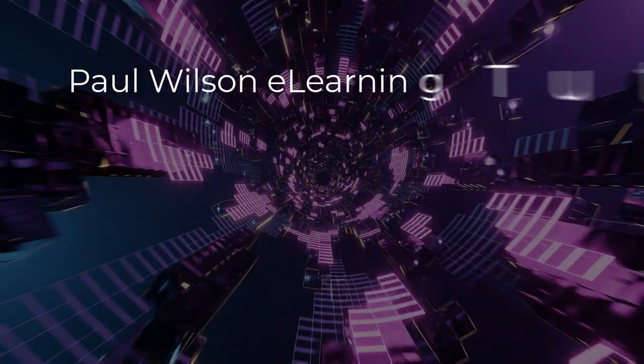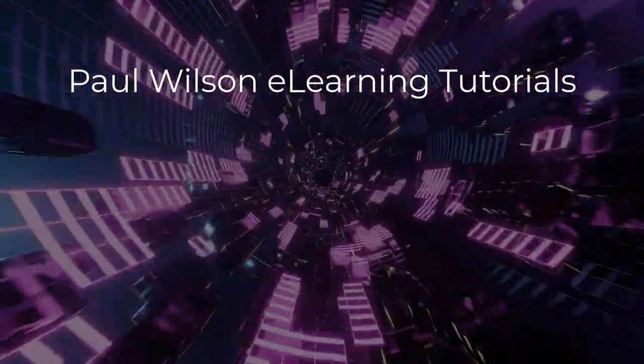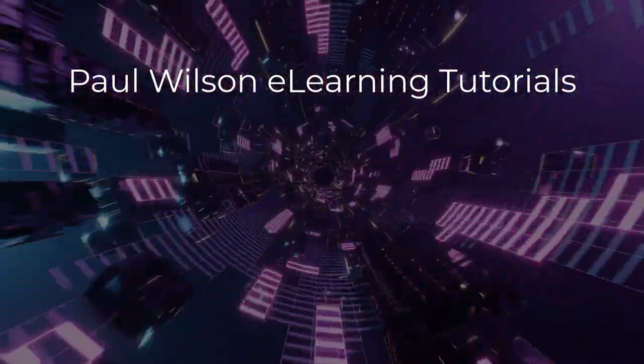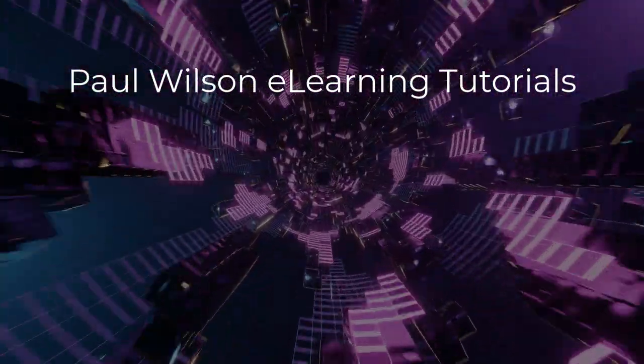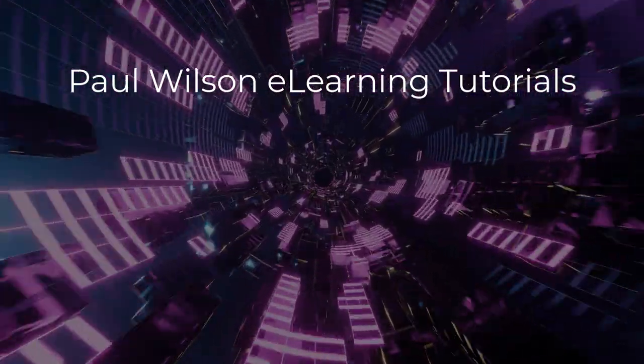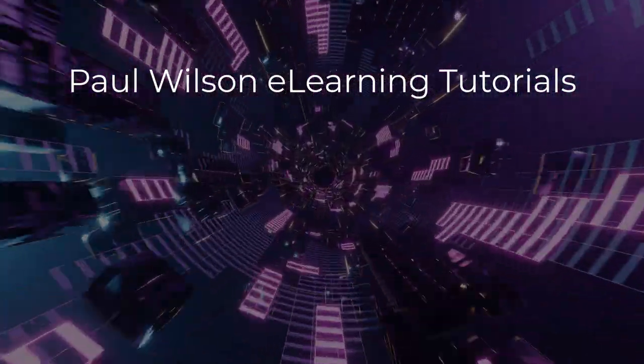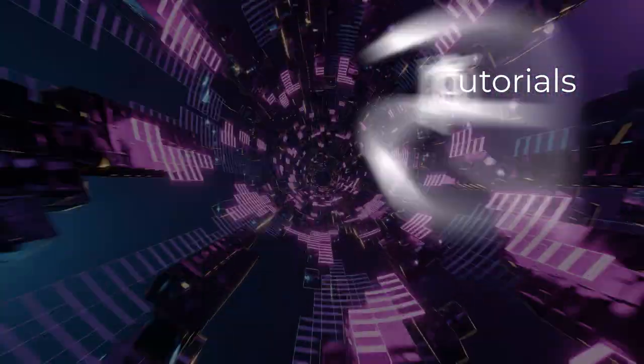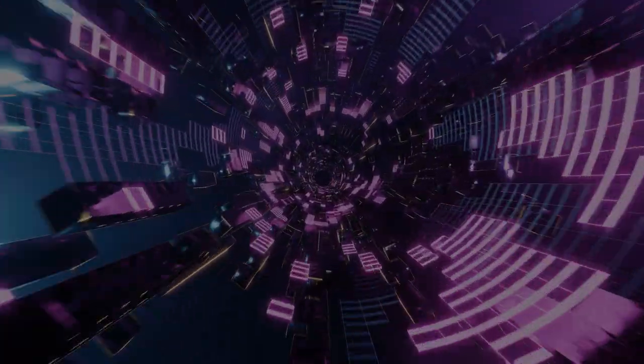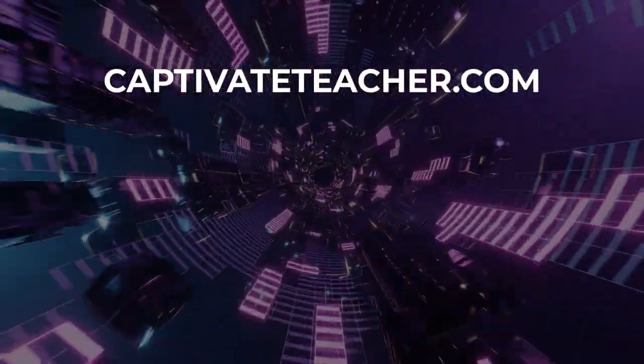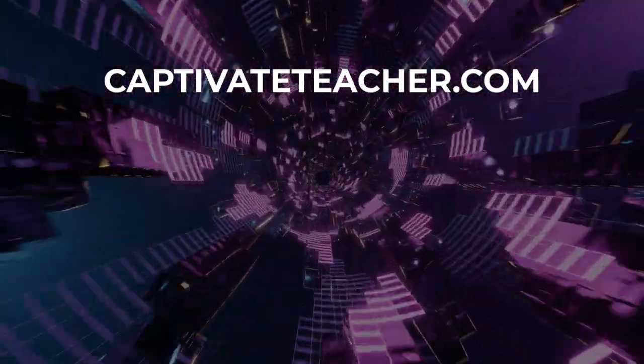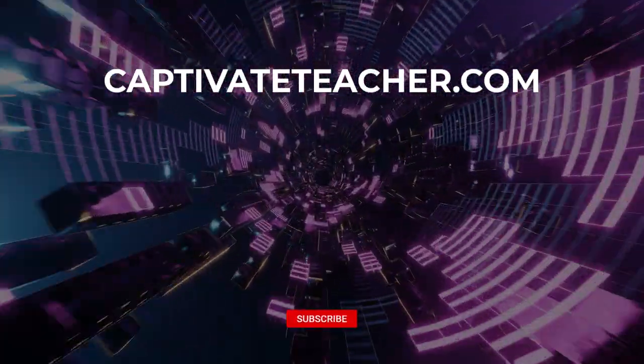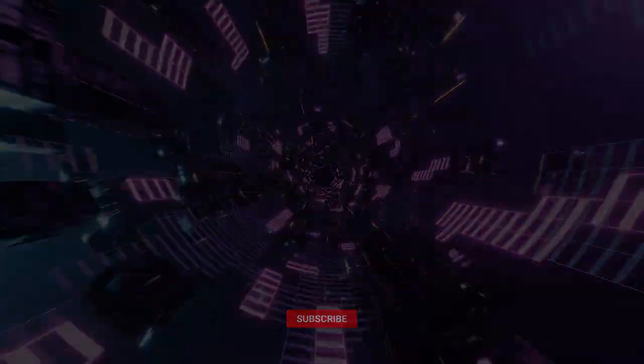If you thought this video was helpful, please like and share it with your colleagues. If you need help with Adobe Captivate, hire Paul for one-on-one instruction. Paul's goal is to focus on lessons based on your specific needs. Visit his website at CaptivateTeacher.com. And don't forget to subscribe to his YouTube channel.